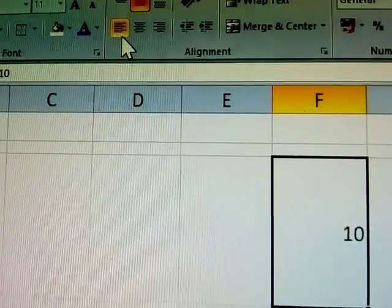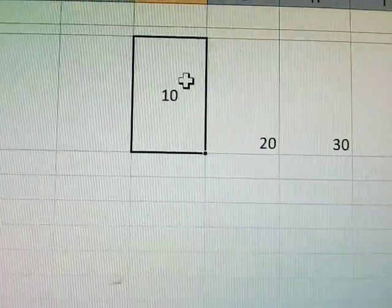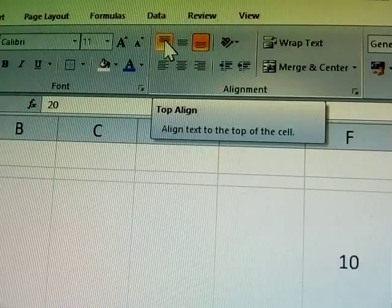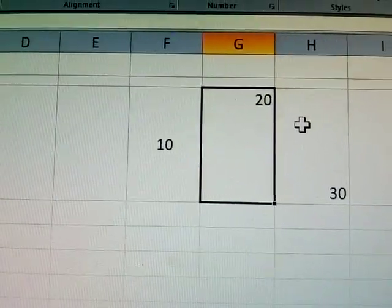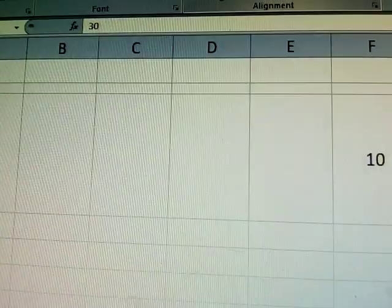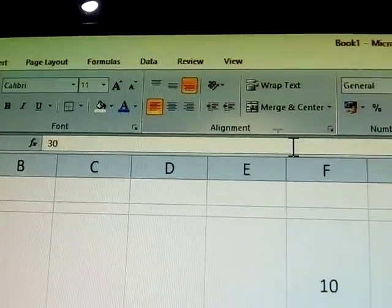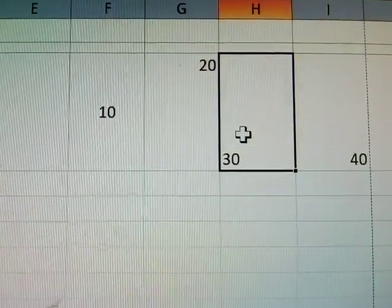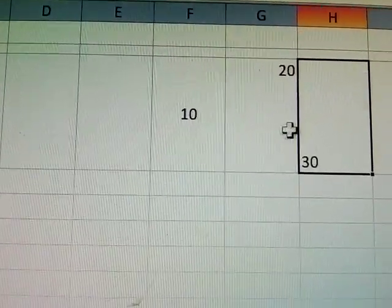First middle alignment and center. The 10th number is middle alignment and center. Top alignment and center. Top alignment and right — see here, top alignment and right. Next one: bottom alignment and left.